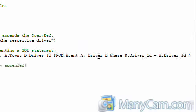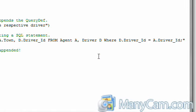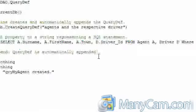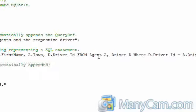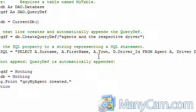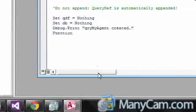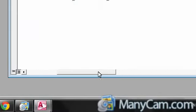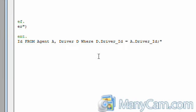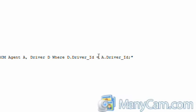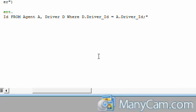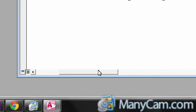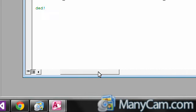From driver d. So d is a simple reference used to reference the driver table, and a is used to reference the agent table. Your where statement is going to be d.driver_id, which we know is our primary key, and it is equal to a.driver_id, which we know is our foreign key in the agent table.